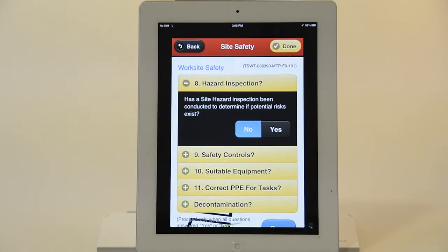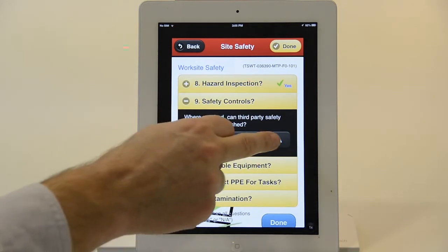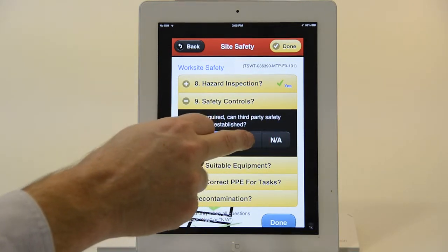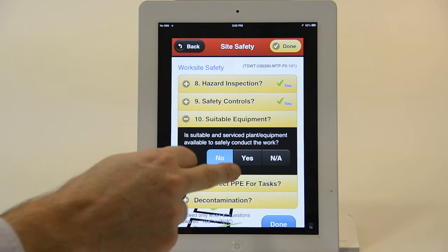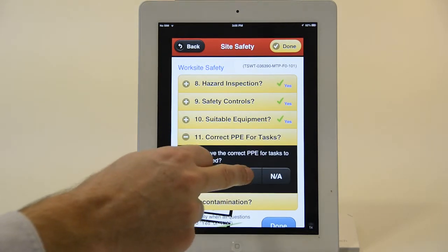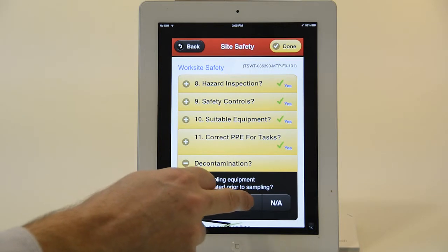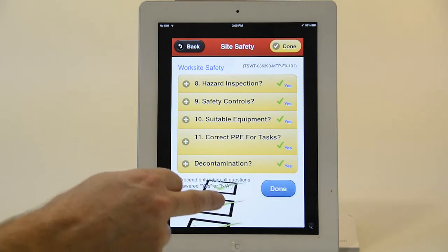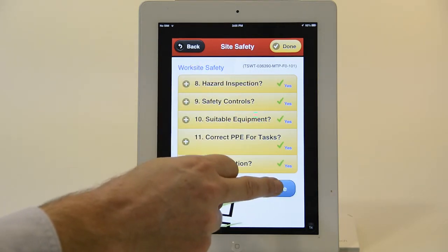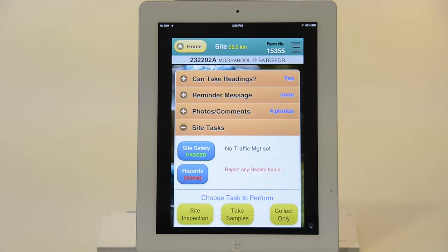It's going to ask a series of questions to make sure you've performed your hazard inspection, safety controls, whether you have suitable equipment, the correct equipment for the job, and whether you have decontaminated the equipment you're about to use. These are all the things you need to do before you can proceed. I'll say yes to that — site safety has been passed.